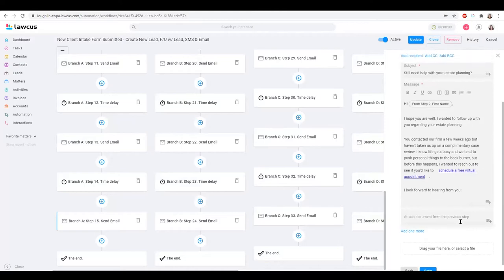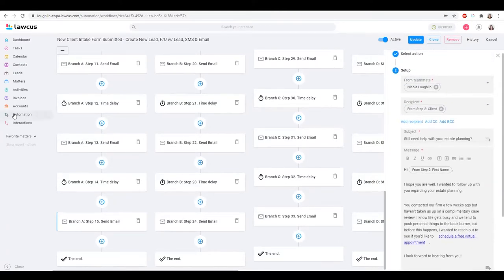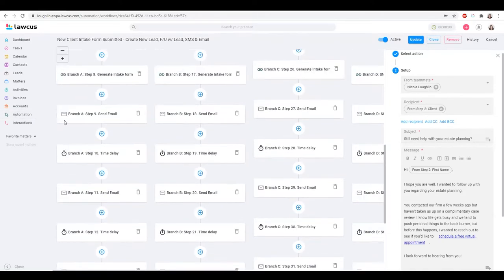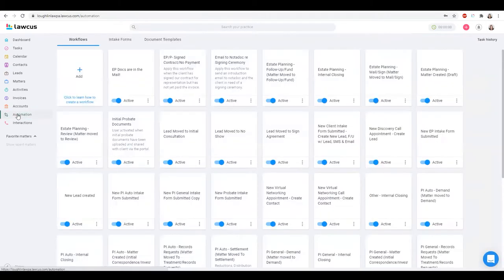The last email in the sequence is, after a few weeks, letting them know that life gets busy and asking if they want to schedule an appointment. Basically that's the final communication. So all of that happens when somebody calls my office and an intake form is filled out.